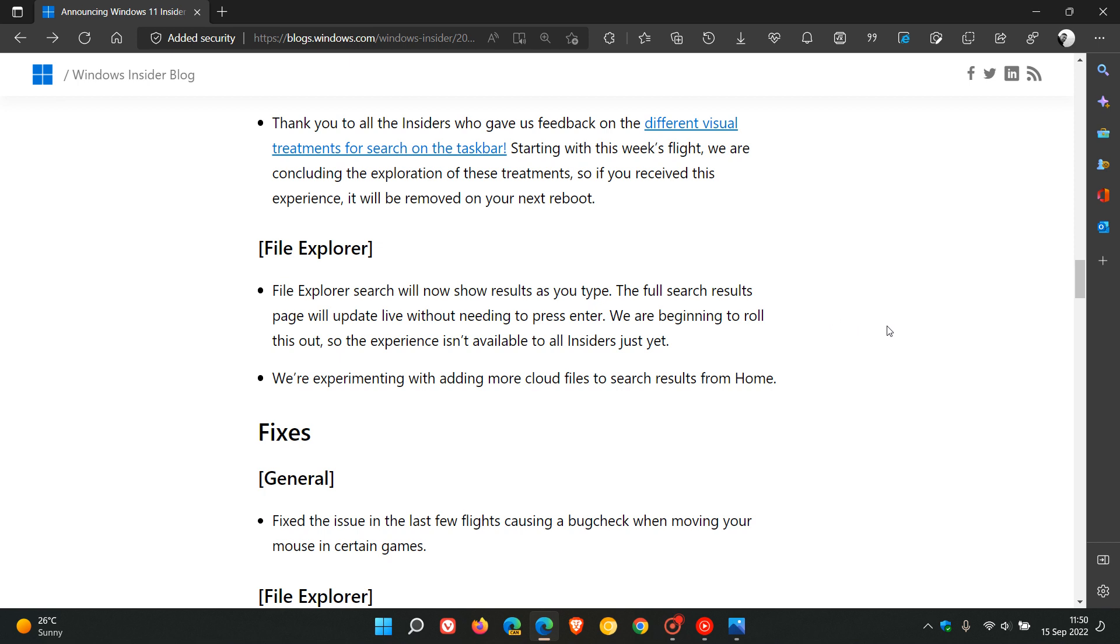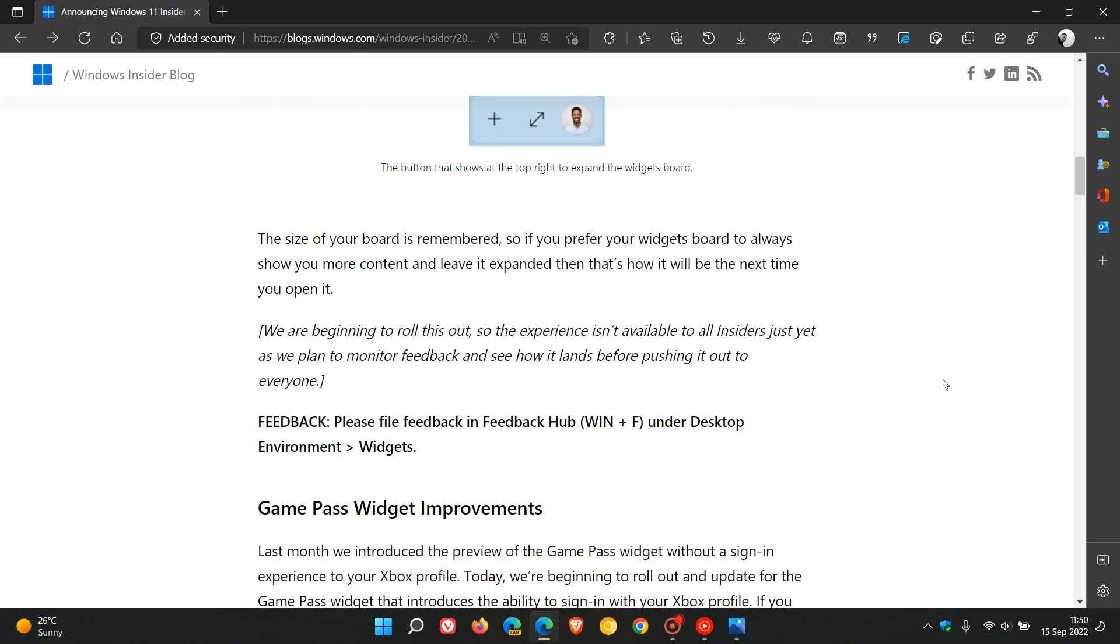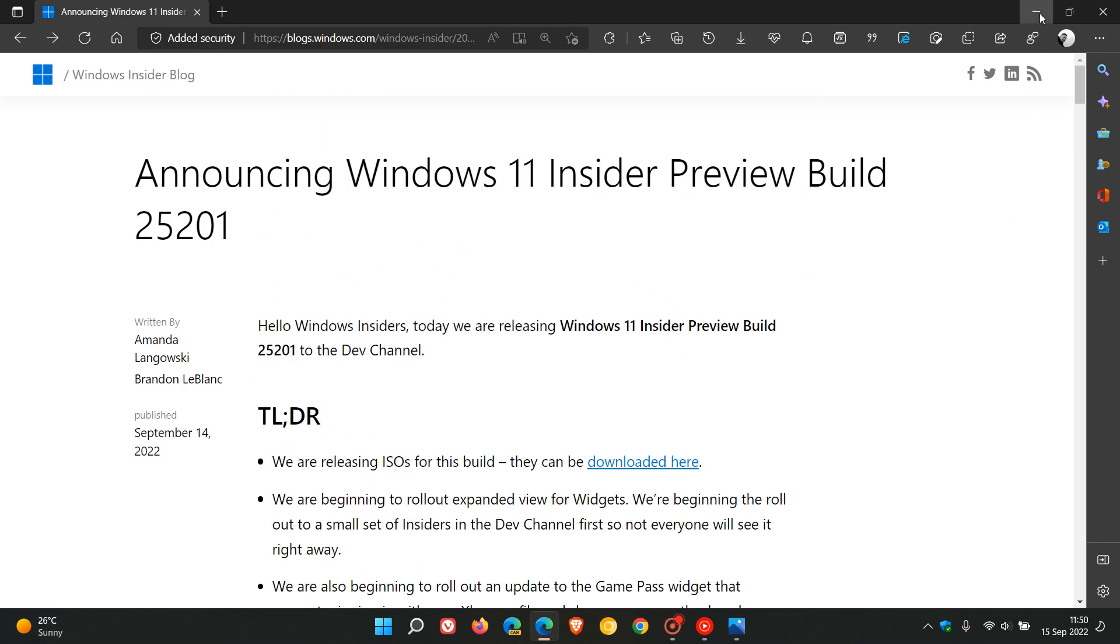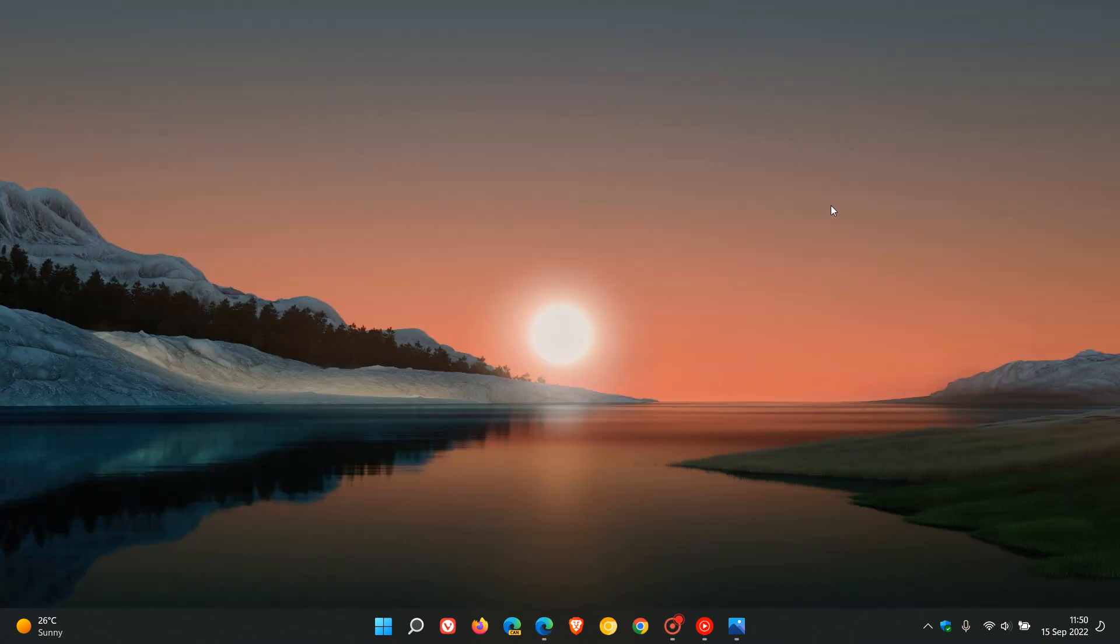And then if you are interested, I will leave these release notes, a link to them in the description, as you can just read up all about the other fixes that have rolled out in build 25201, if that would be of interest. So thanks for watching, and I will see you in the next one.